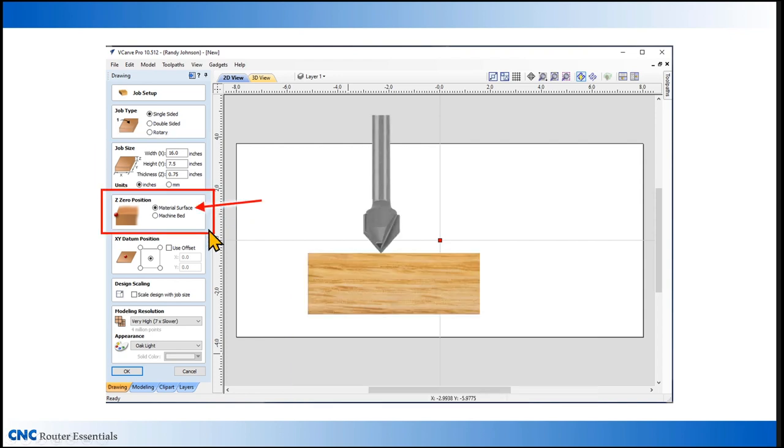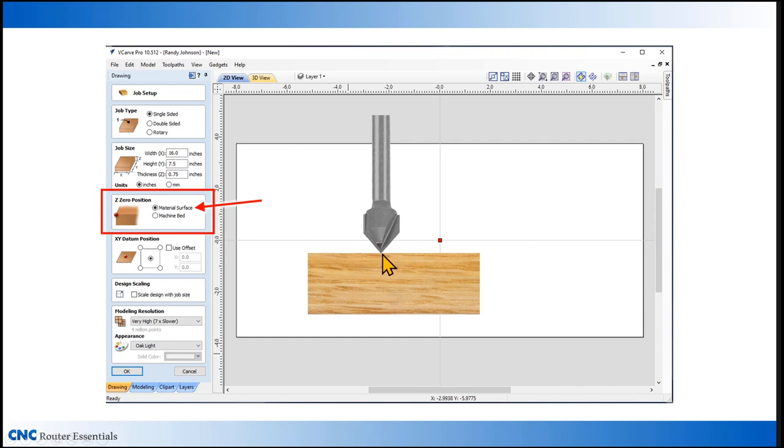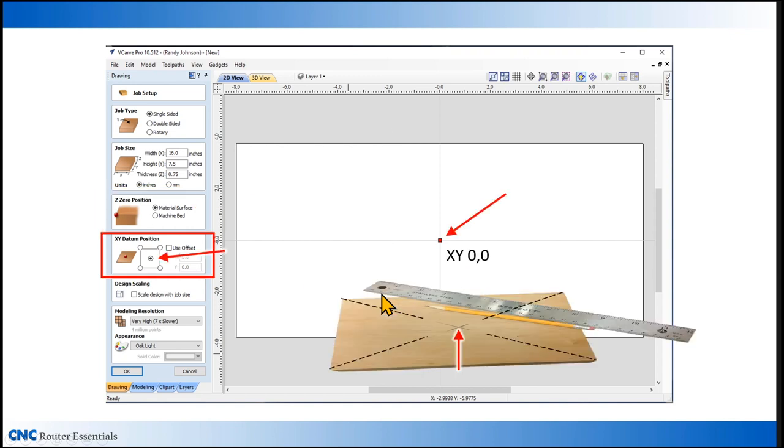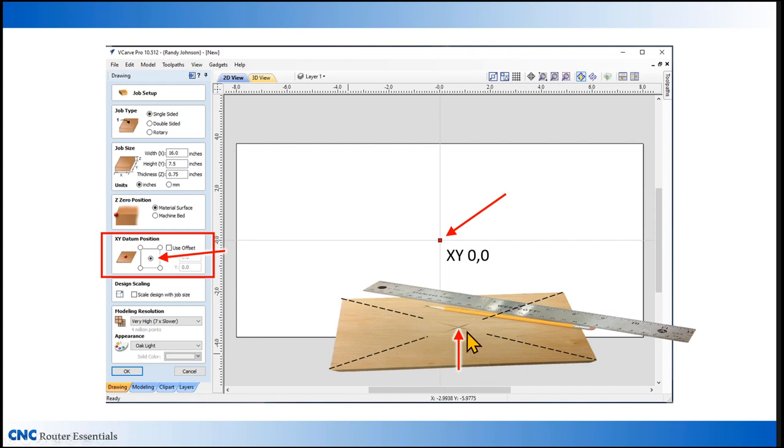Next in line is what's called Z zero position. That refers to where you're going to measure the bit movement vertically from. In this case, we're setting it up for material surface. So all the movement of the bit will be measured from that zero location up or down. Next in the list is what's referred to as XY datum position. This refers to where the X and Y location for the machine is set up. In this case, it'll be the center of the material and all the movements will be measured from that location.